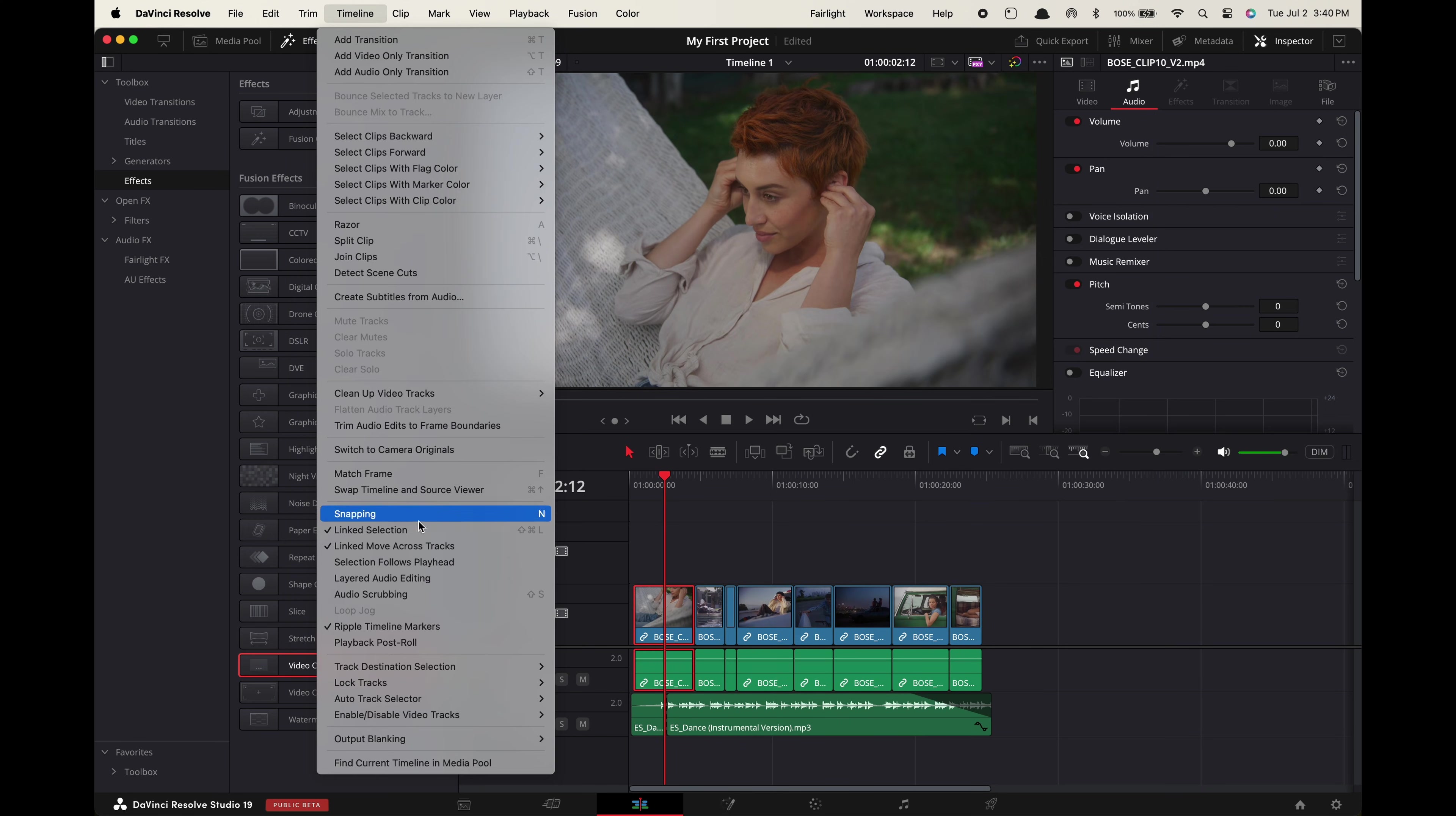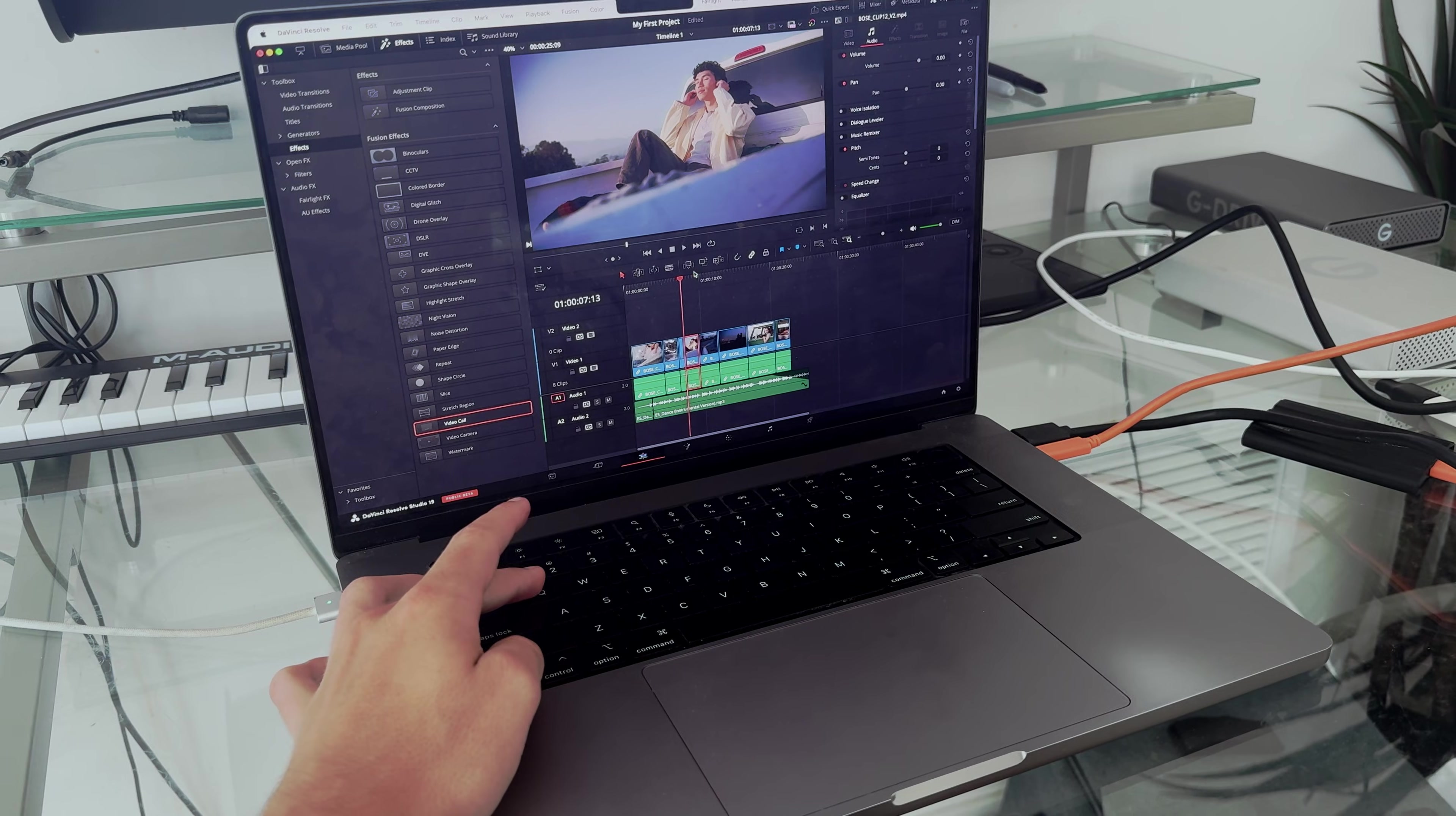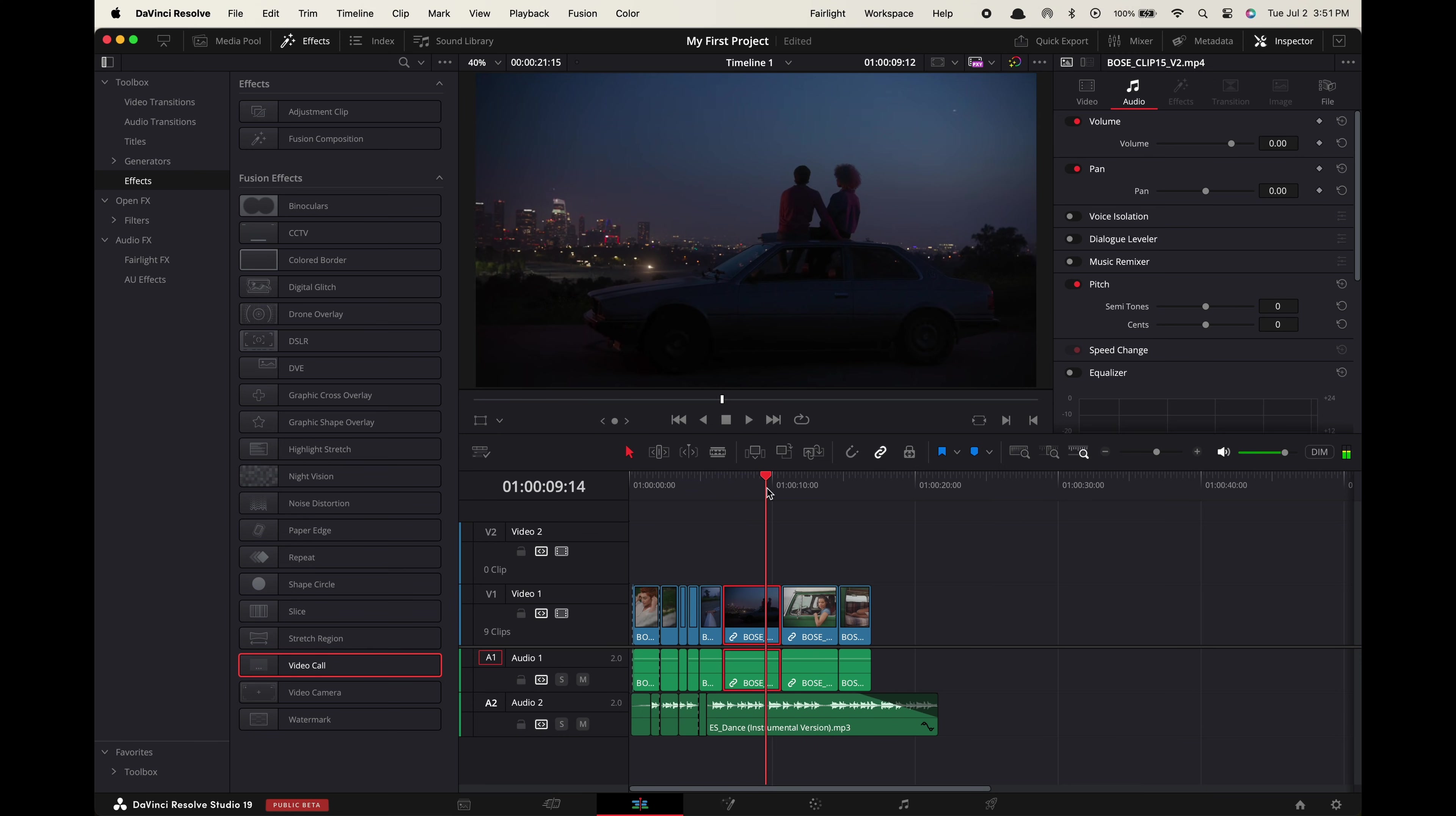Go up to timeline and make sure selection follows playhead is toggled on. Now with all of these toggled on you can use your right hand to hover the playhead through your timeline and use your left hand to press A to create a cut point and Q when you're hovering over a clip to completely delete it.